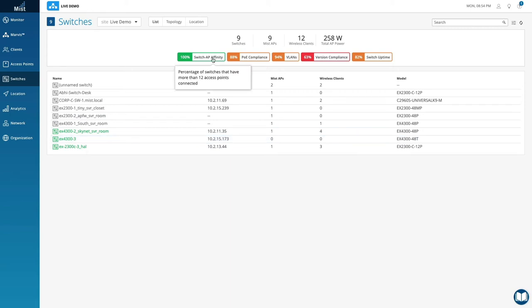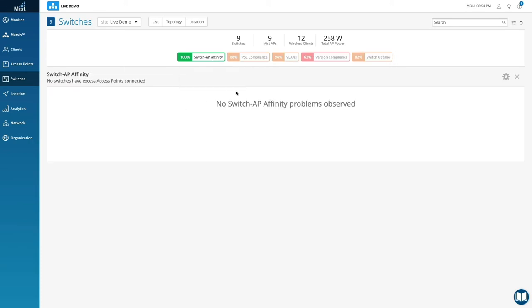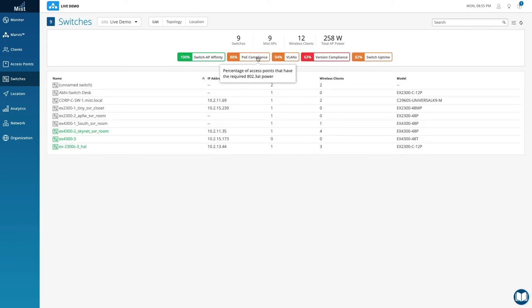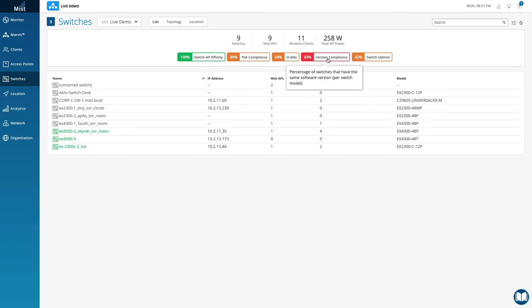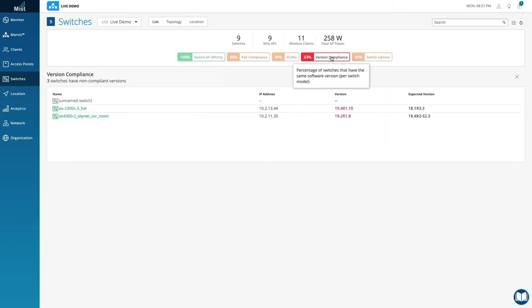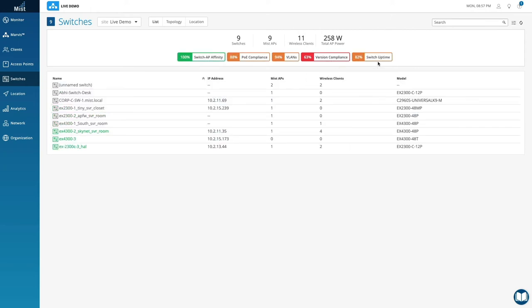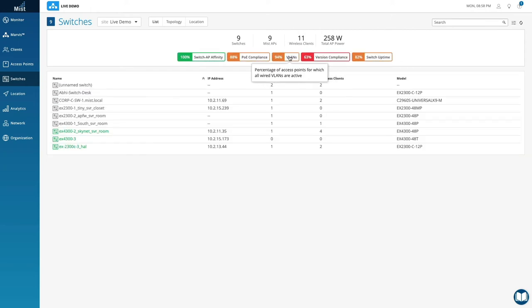These health metrics include switch AP affinity, meaning do you have too many APs connected to a switch, PoE compliance, are the APs getting enough power. Other metrics shown include VLANs, version compliance, and switch uptime.